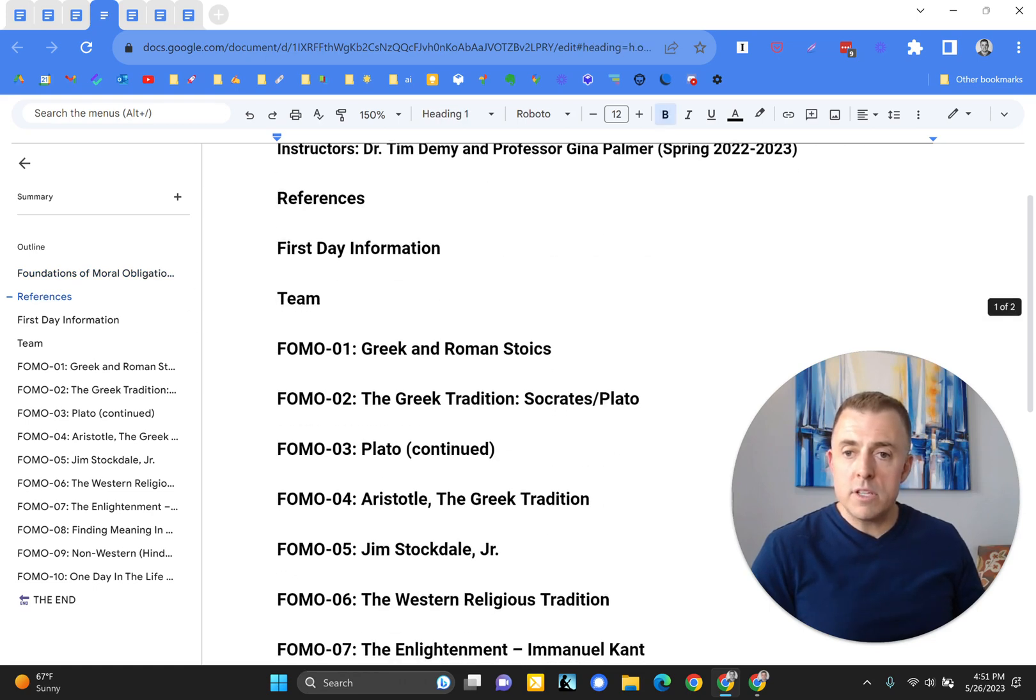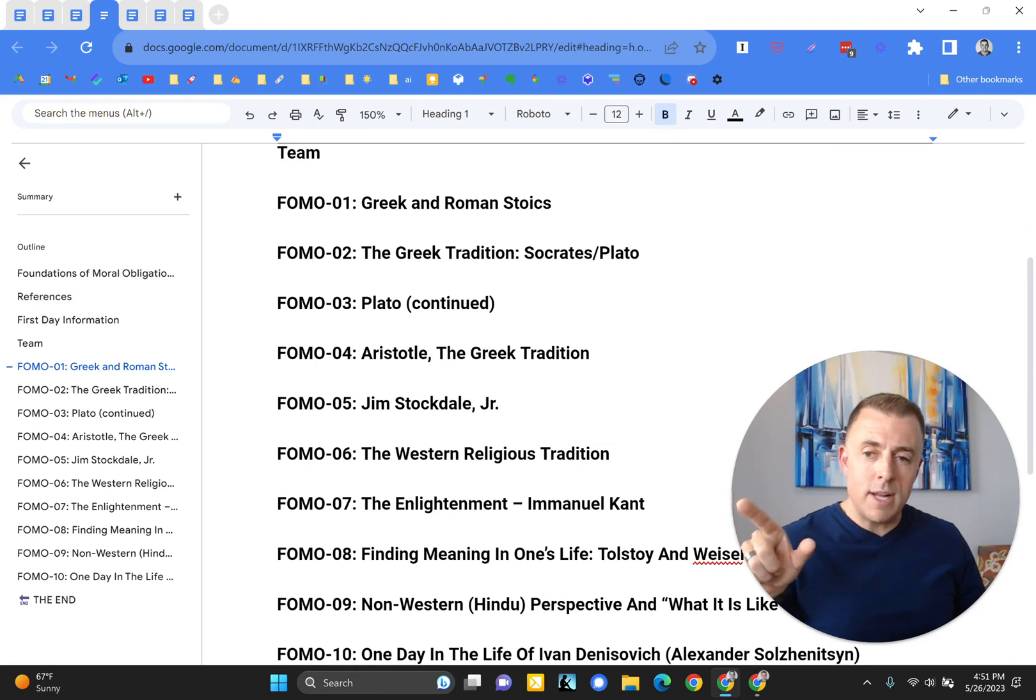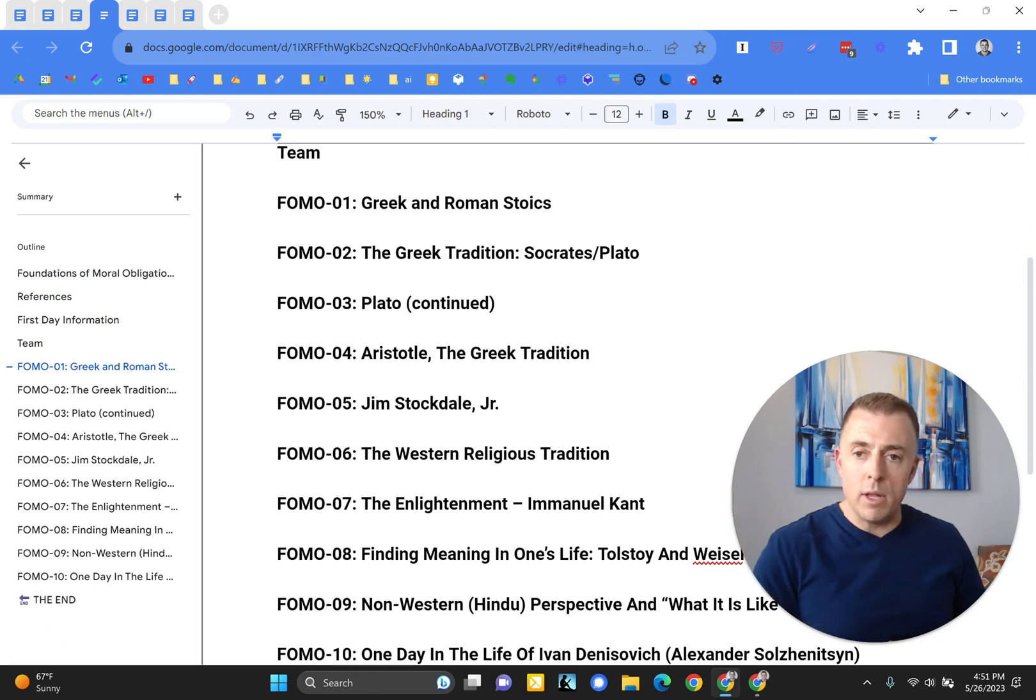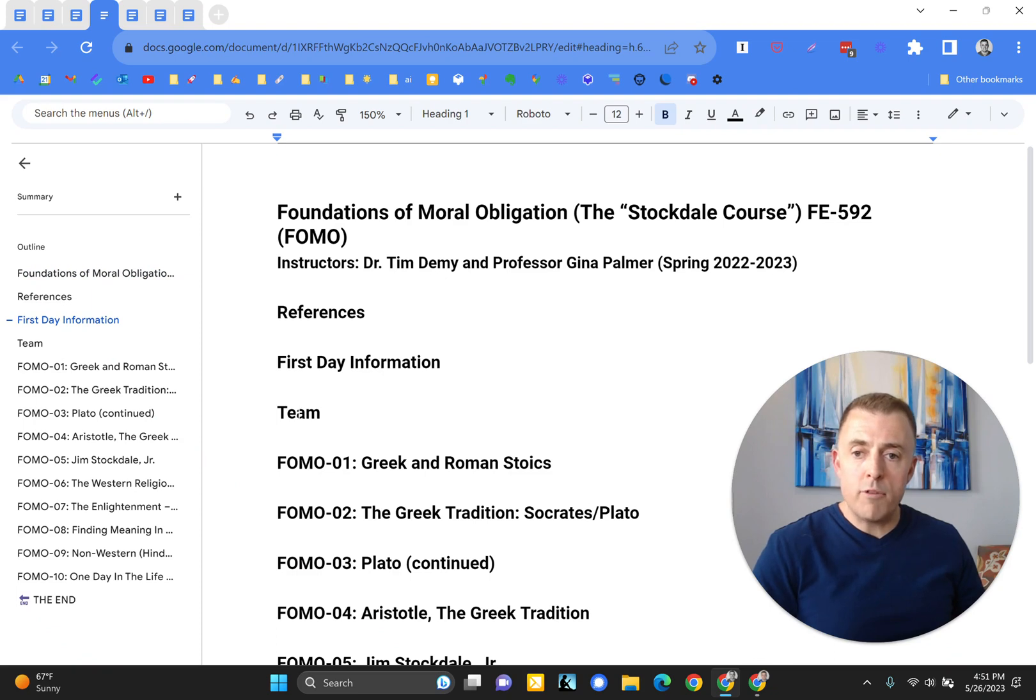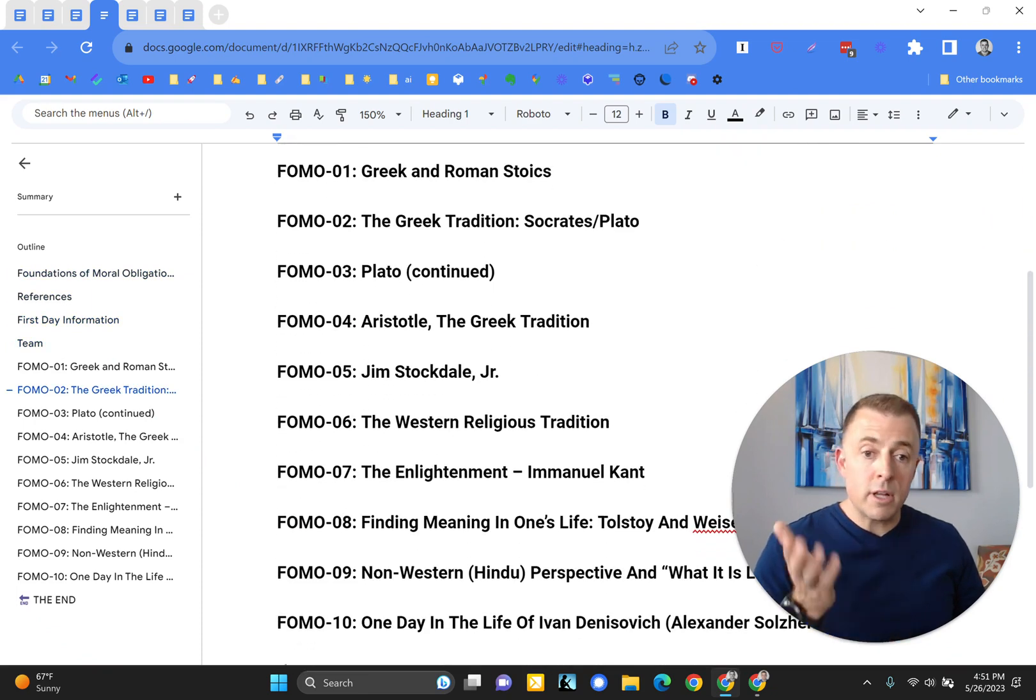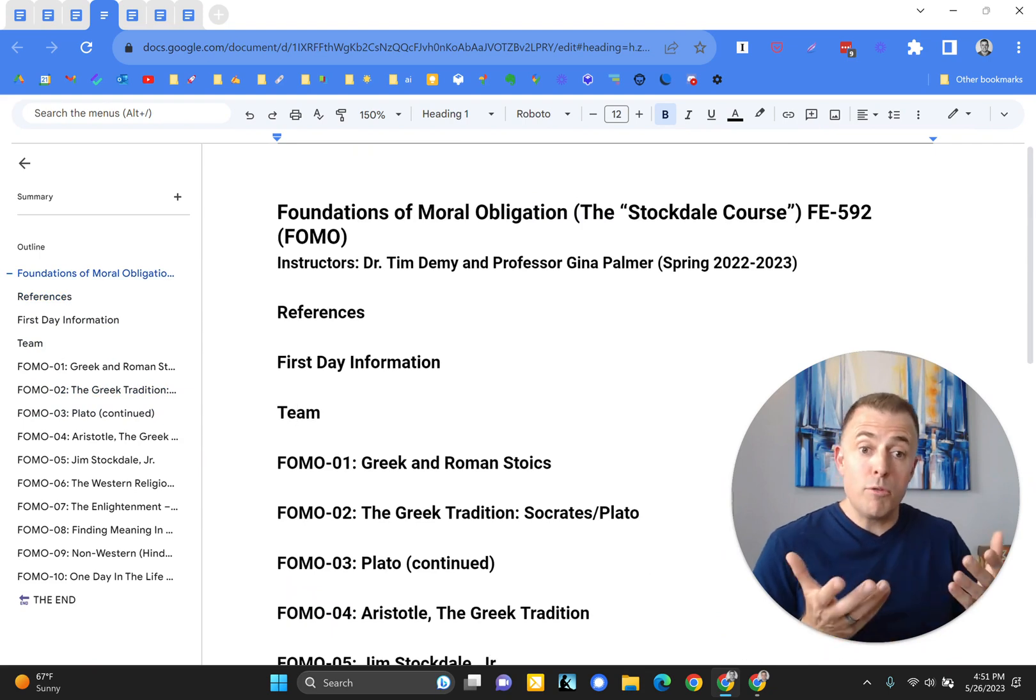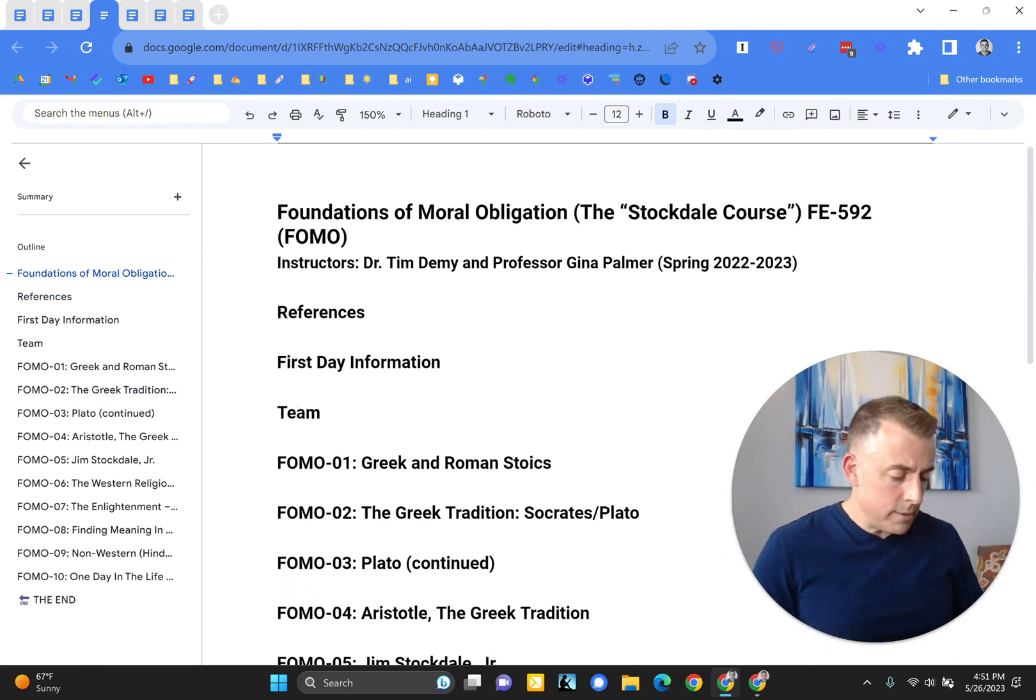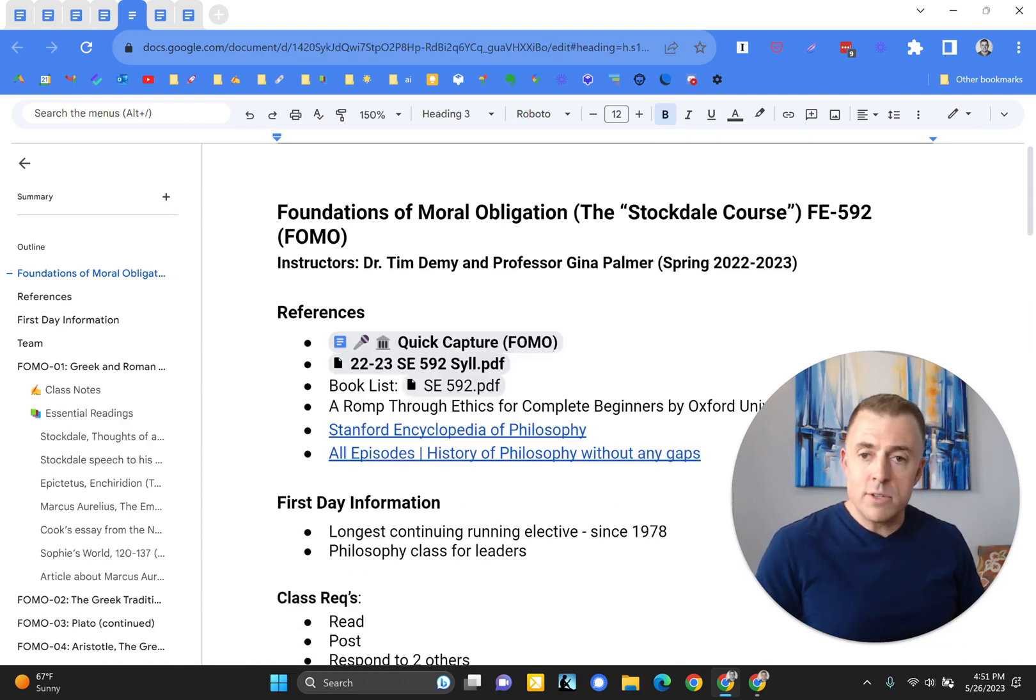References, and you can see as I move down, there is a cursor on the left-hand side that highlights where we're at in the outline. But you can see here references, first day information, team information, and then each of the class lessons I have kind of pre-organized here. Then, as we move through the class and days happen and notes occur as they do, it starts to take shape.